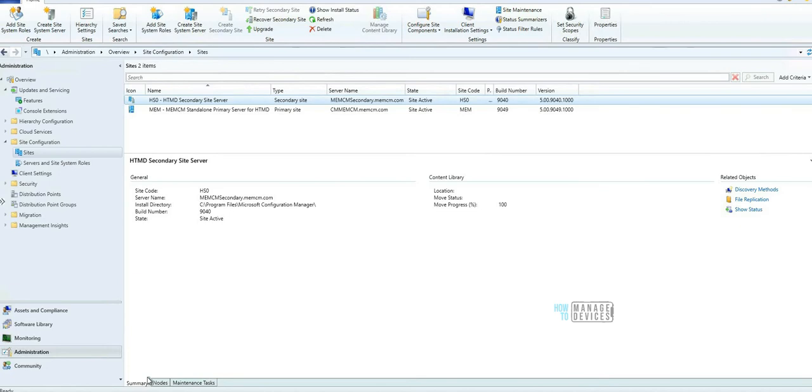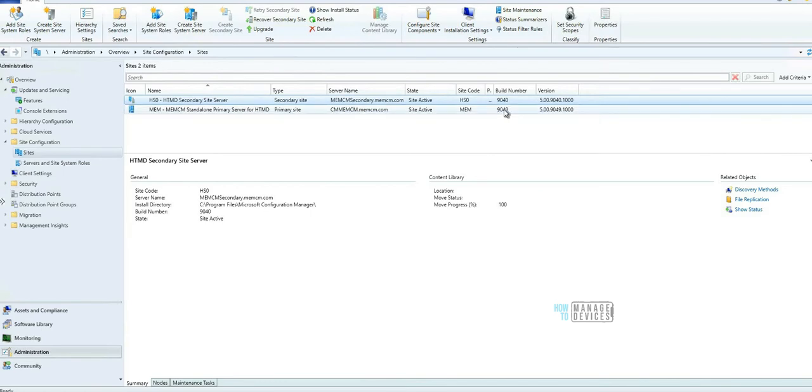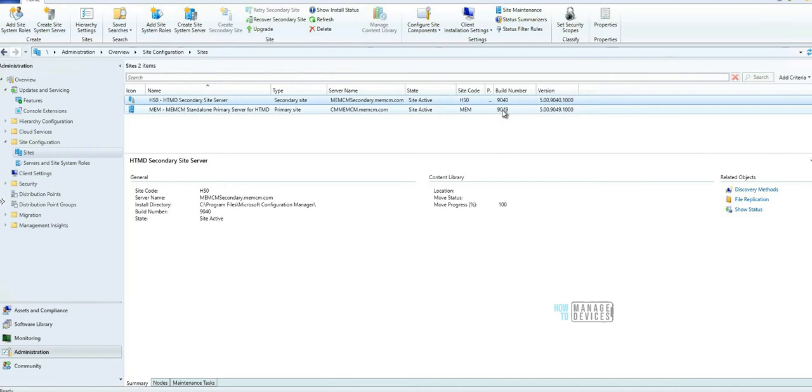Hi, hello, this is Anoop here. In this video we're going to see how to upgrade your secondary server to the latest version of Configuration Manager, that is 2103. In the previous video you might have already seen how to upgrade the primary server to the latest version of Configuration Manager, 2103. I will put the link of that primary server upgrade video into this video's description.